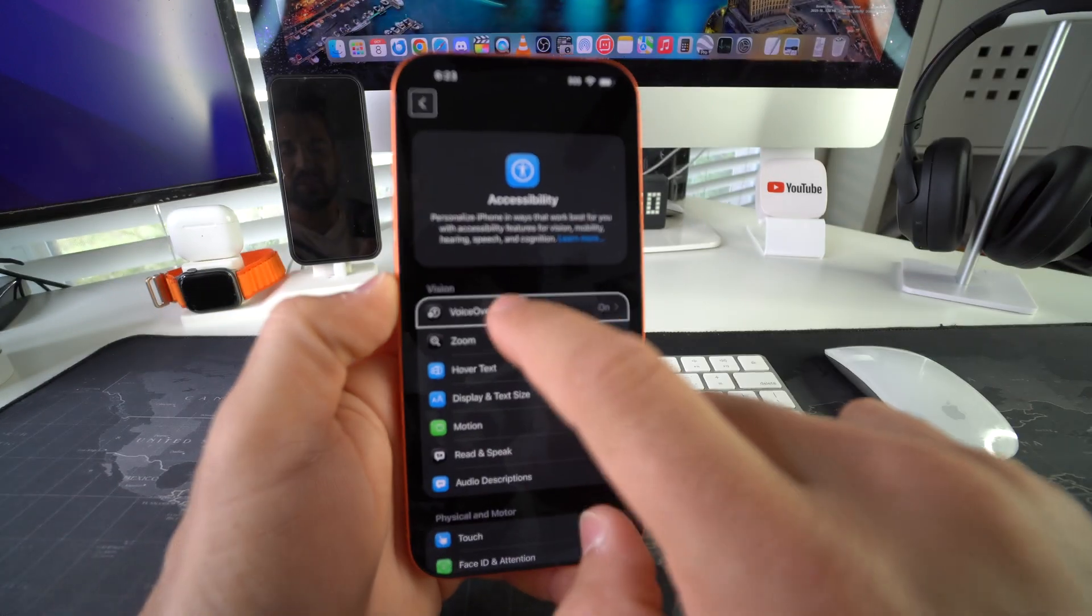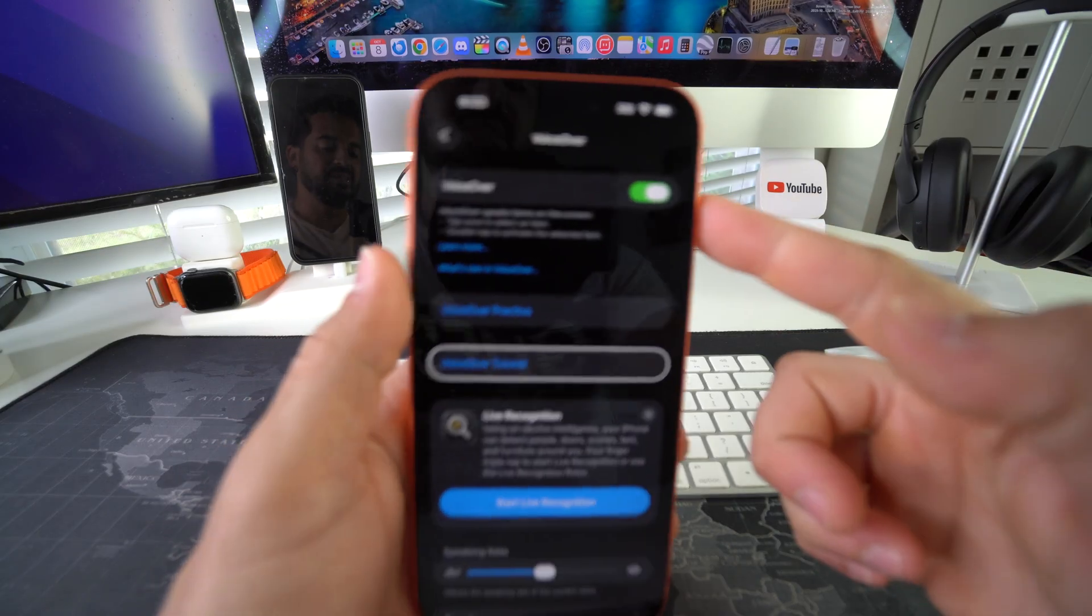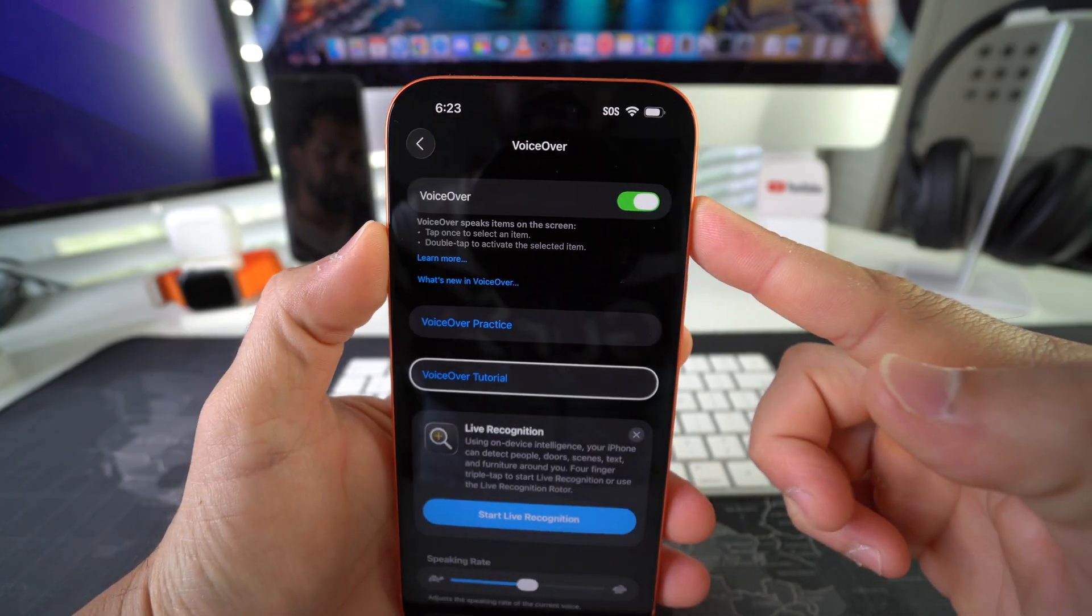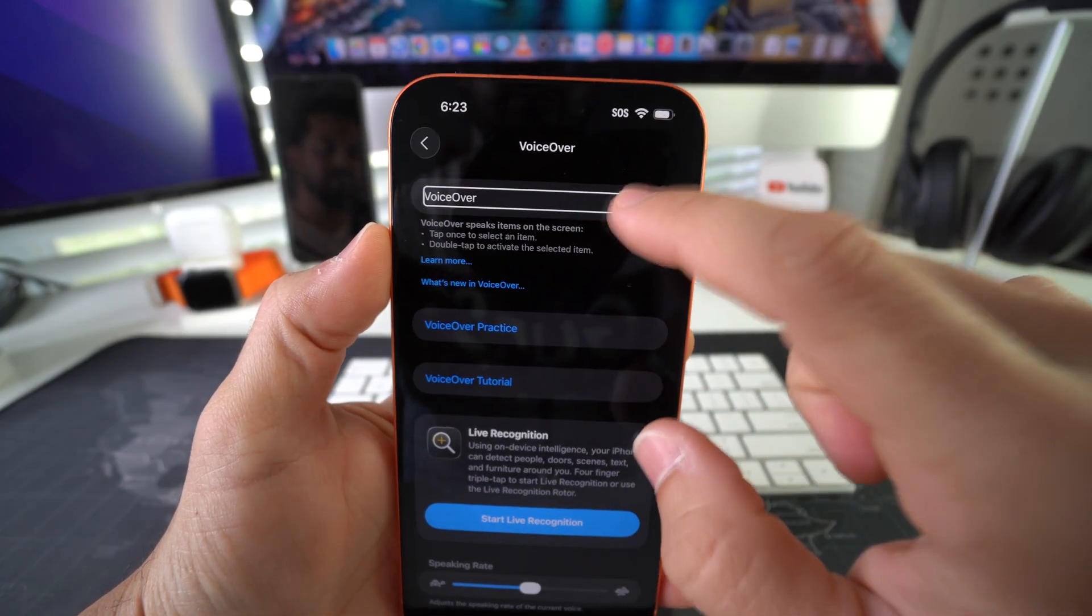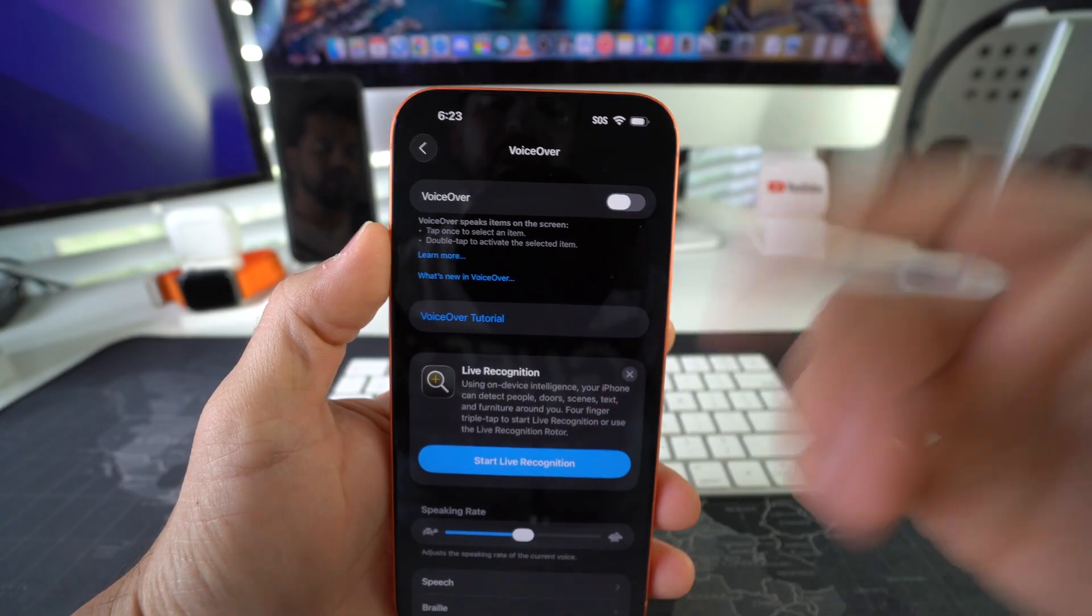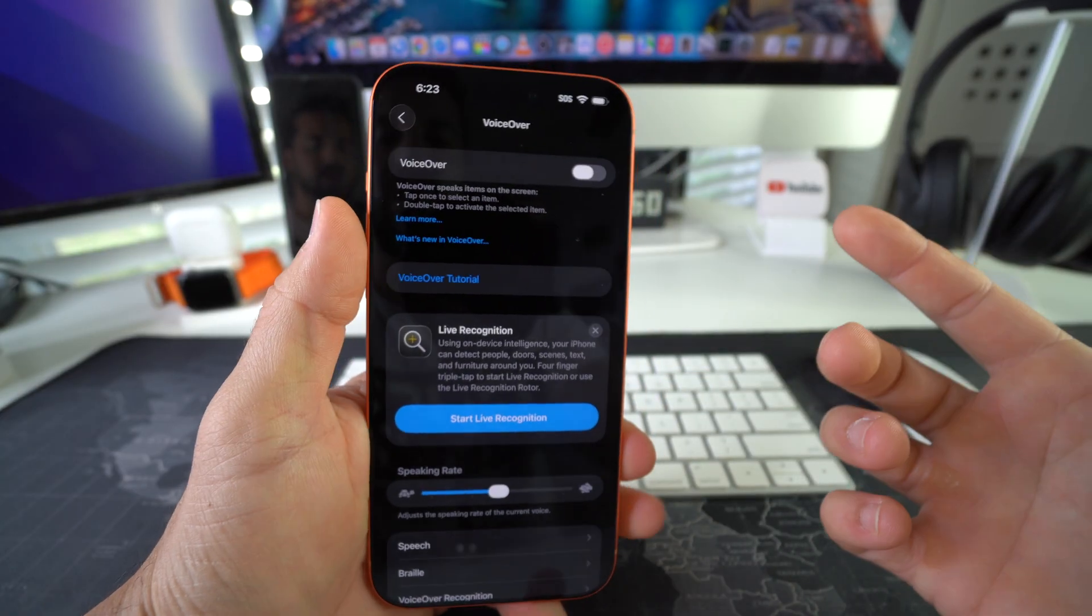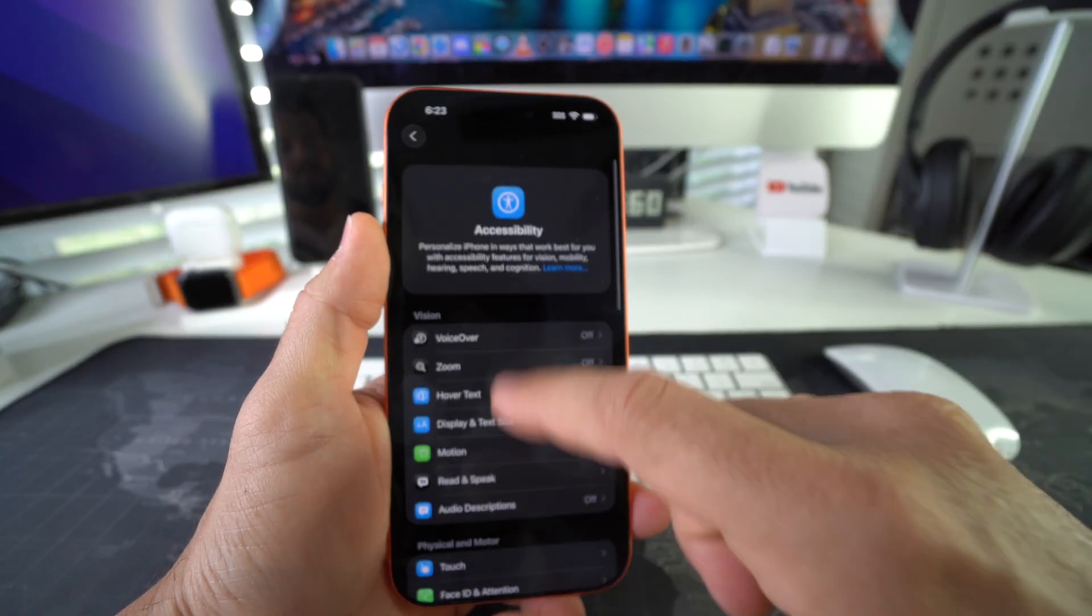Once again, go ahead and select it, double tap it. And then here is the toggle on-off switch for voiceover. Go ahead and press it, double tap it, and there you go. Voiceover has turned off.